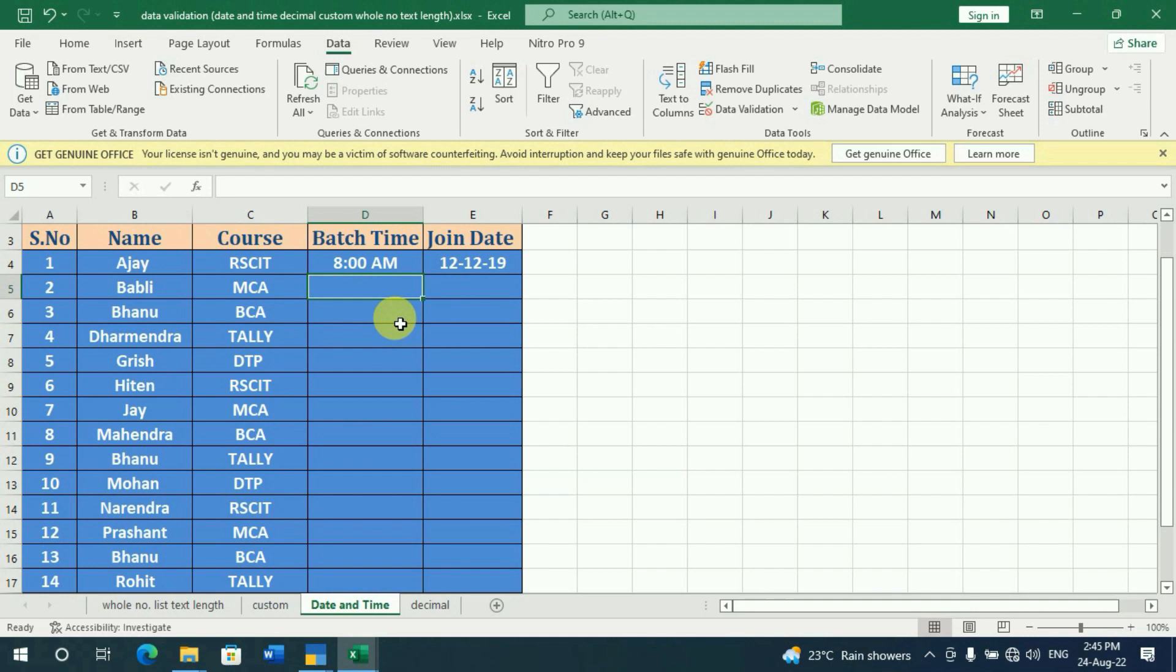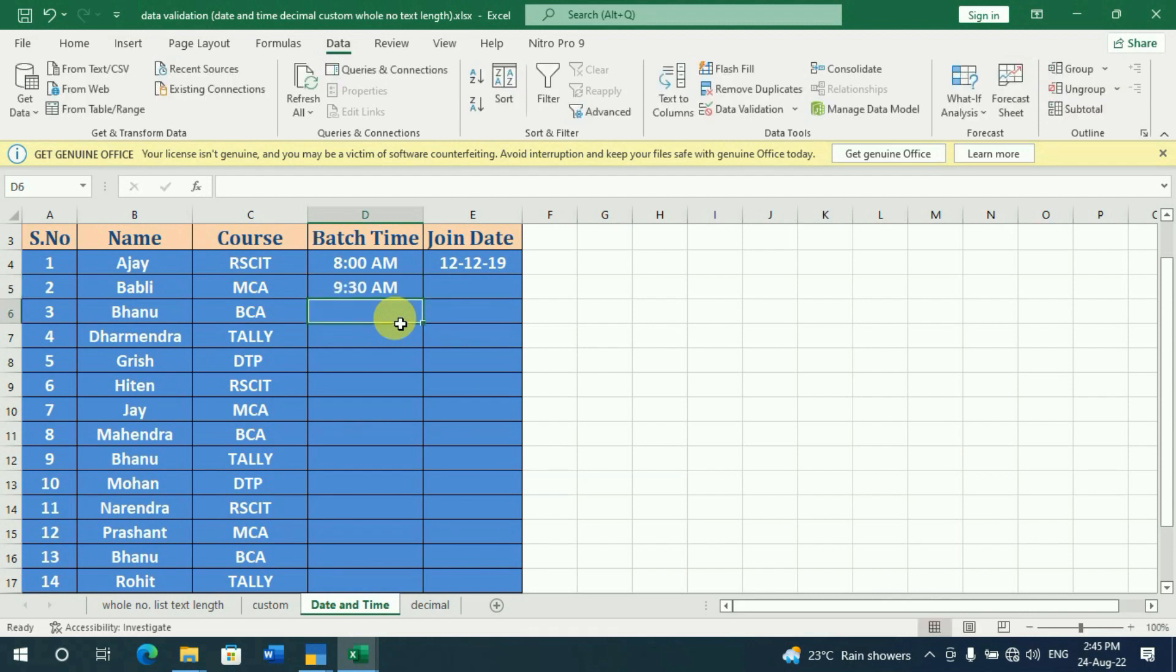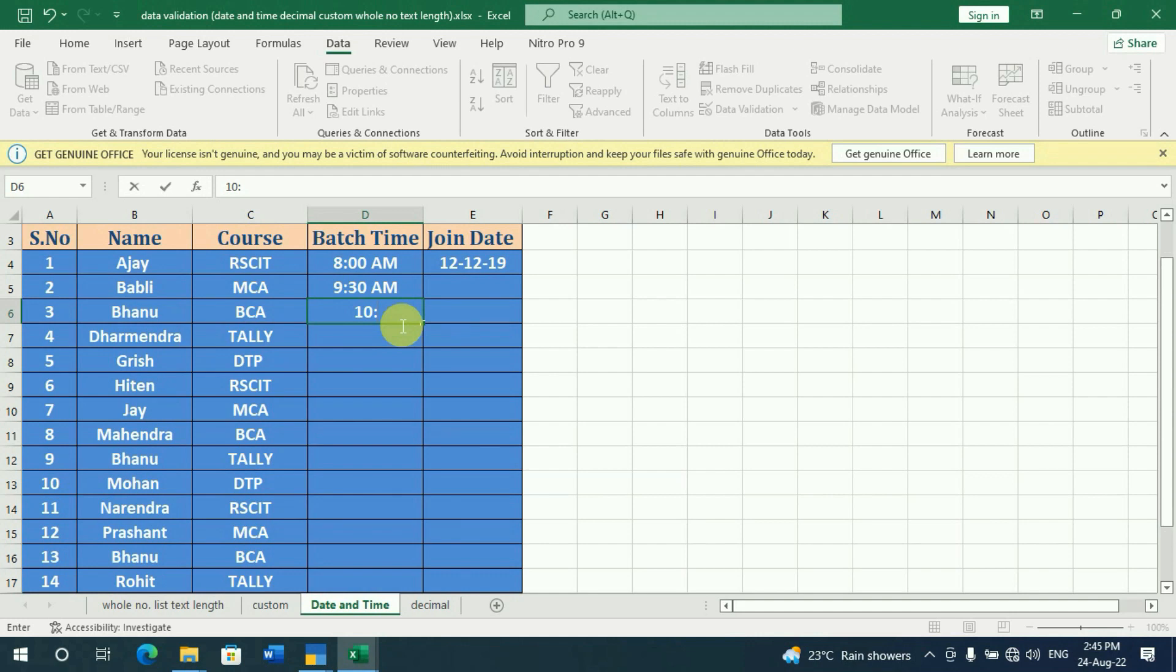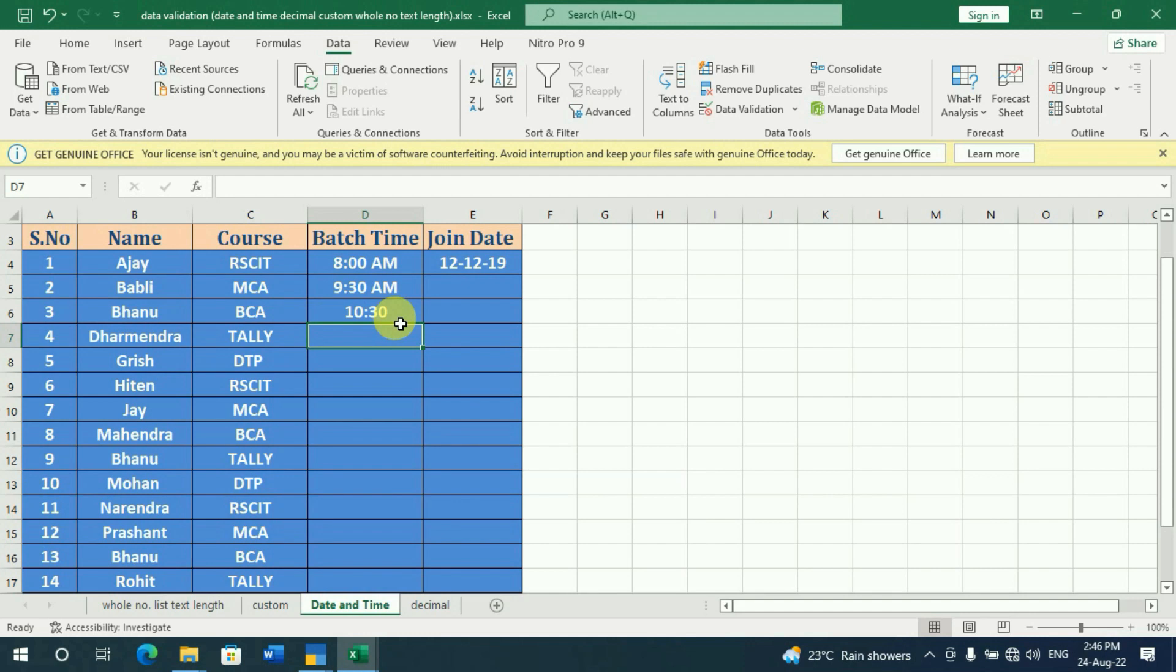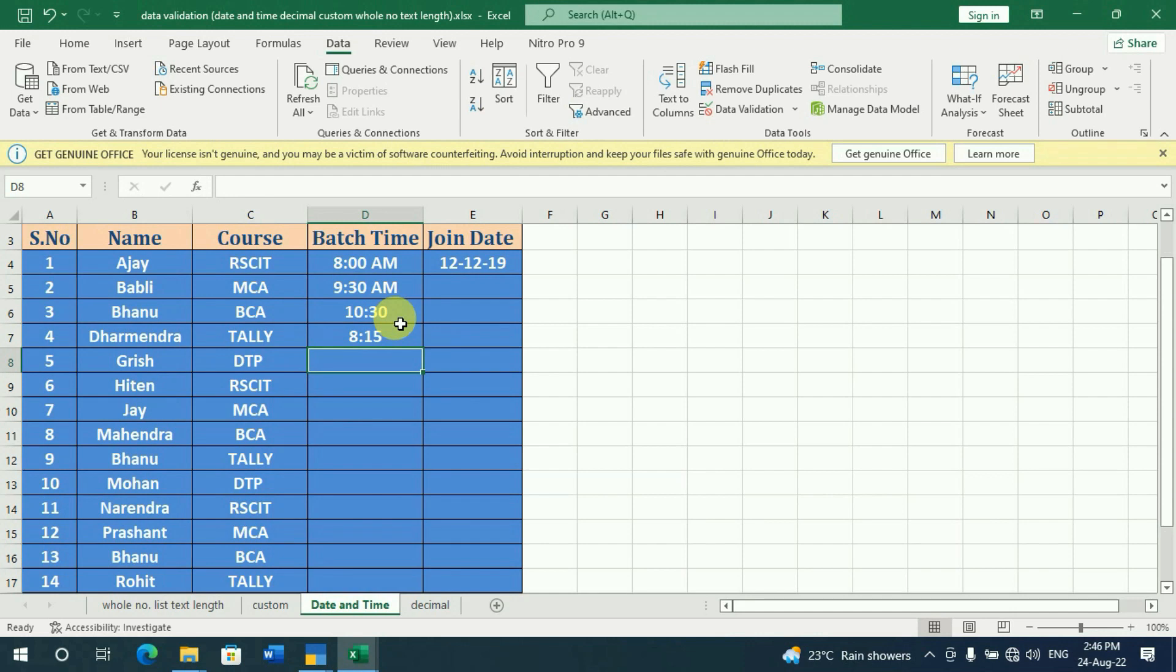What have we set for MCA course? We have set 9:30 for MCA. What about BCA? We have set 10:30. We have set 9:15, and we have set different times for DTP.